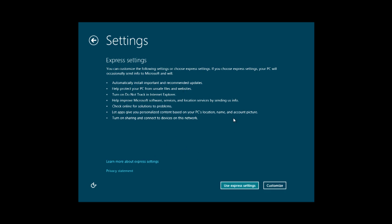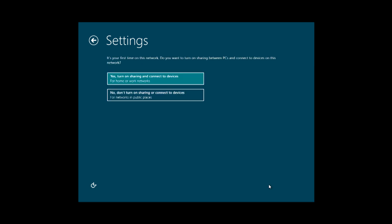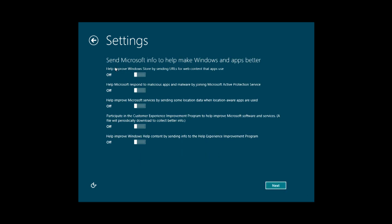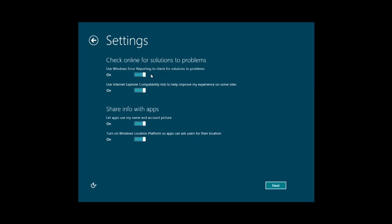You can click Express Settings which is easy — I usually just click that — but I'll show you how to customize it. It asks: do you want to turn on sharing to connected devices, which I do; how often do you want to update; and privacy settings. I don't really care for SmartScreen and all that, so I'm turning those off. And it asks whether you want to send information to Microsoft, which I don't because it uses bandwidth.